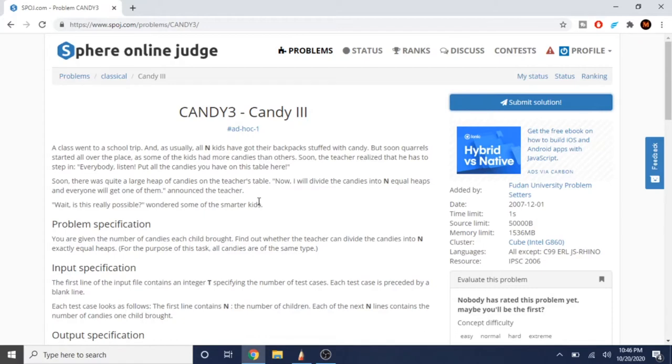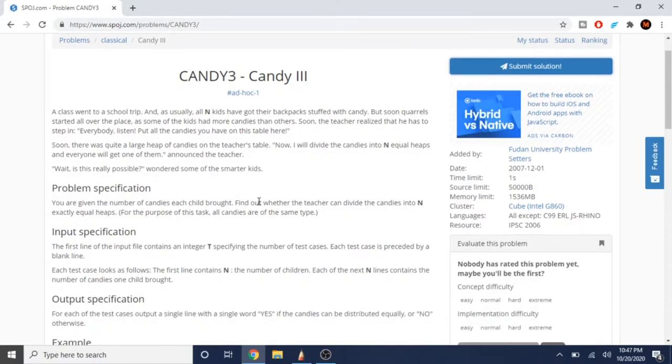Then there's a large pile of candies on the table and the teacher asks, I will divide these candies into n equal heaps and everyone will get one of them. The kids ask, is this actually possible? Basically in this problem statement you're given n candies and you see if you can divide the candies into n equal heaps.